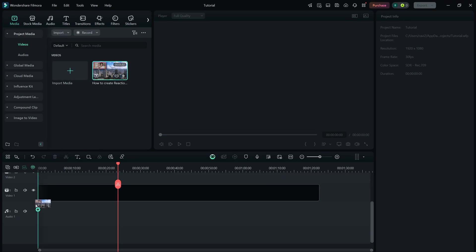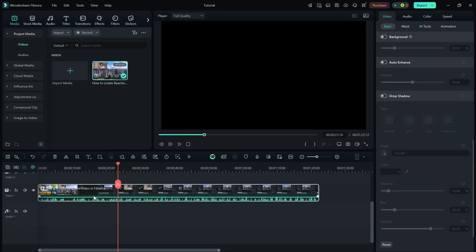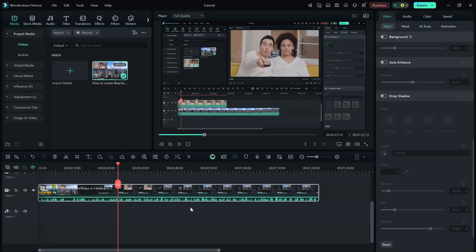First, import your video into the timeline and make any necessary edits. Once you're ready to export, click on the Export button at the top.